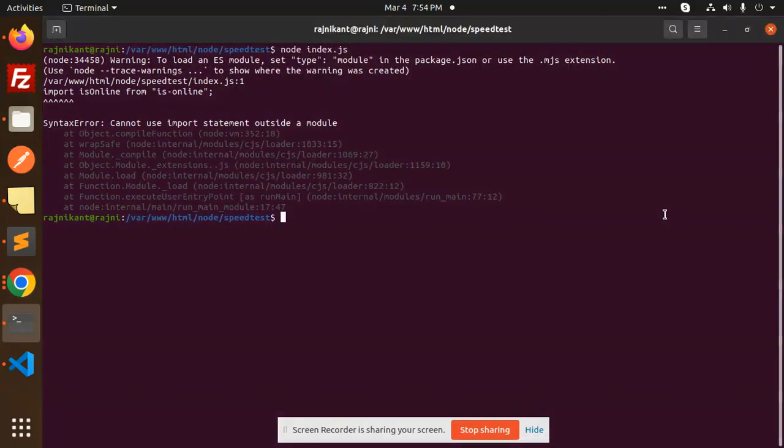Hello friends, welcome back to the new tutorial of Node.js. Today we are going to learn how to solve the warning 'to load an ES module set type module in the package.json and use .mjs extension'.